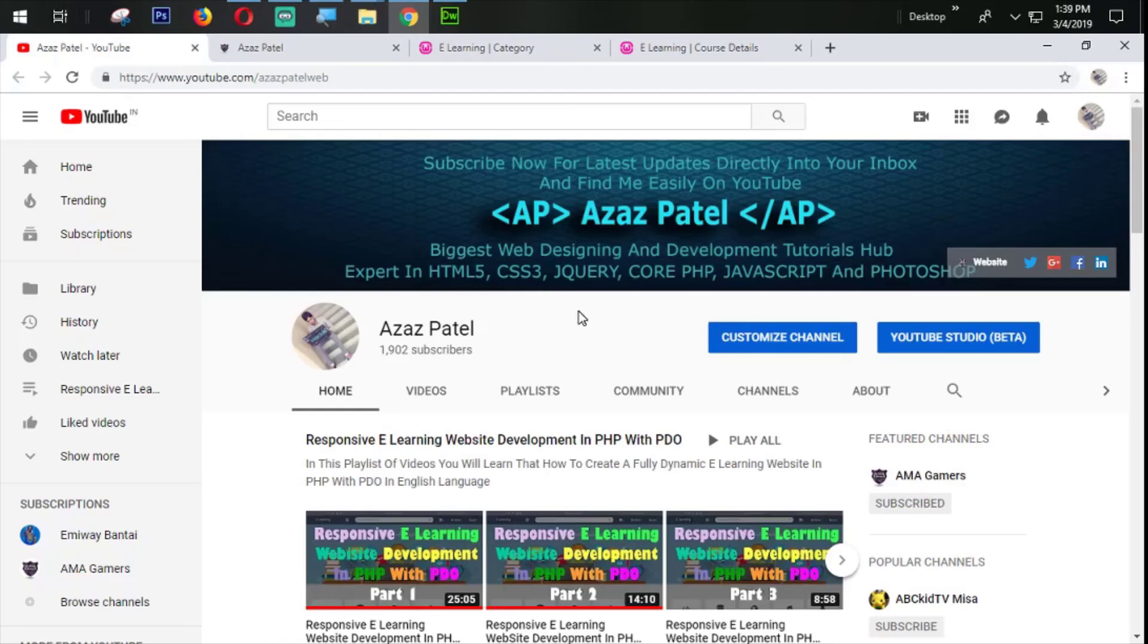If you like my videos then like and share my videos. If you have any questions then comment below and don't forget to subscribe the channel so when I upload new videos you can get the direct notification in your inbox. Stay connected with me, stay tuned. Thanks a lot for watching, goodbye.